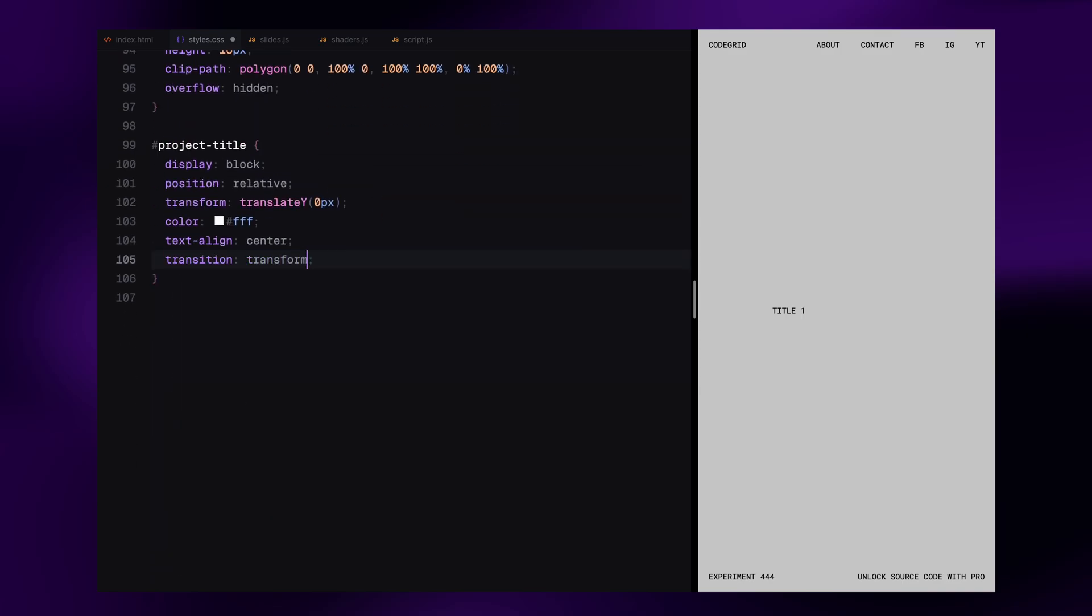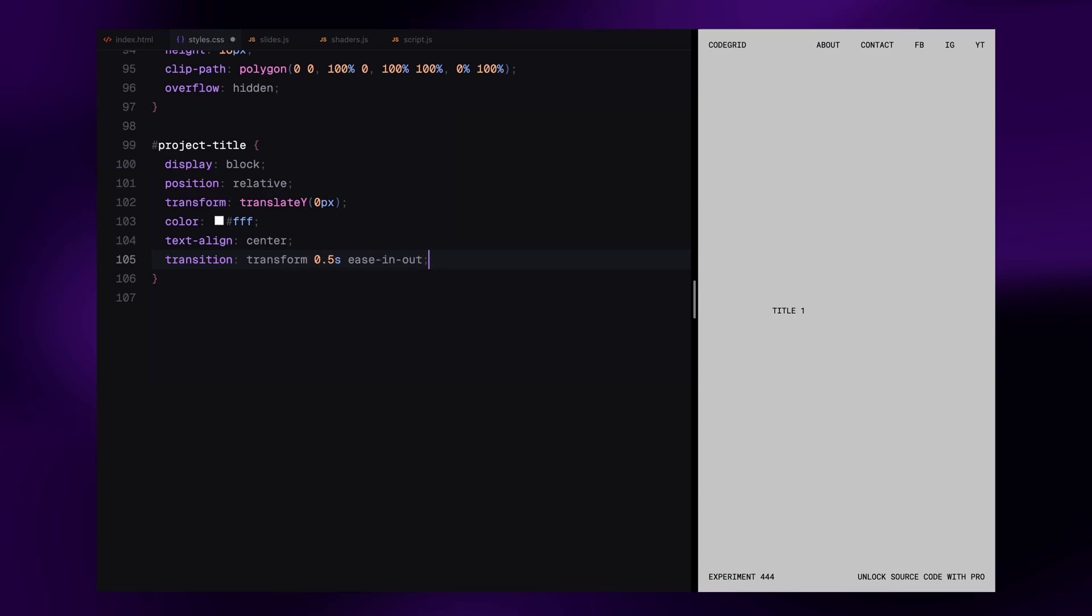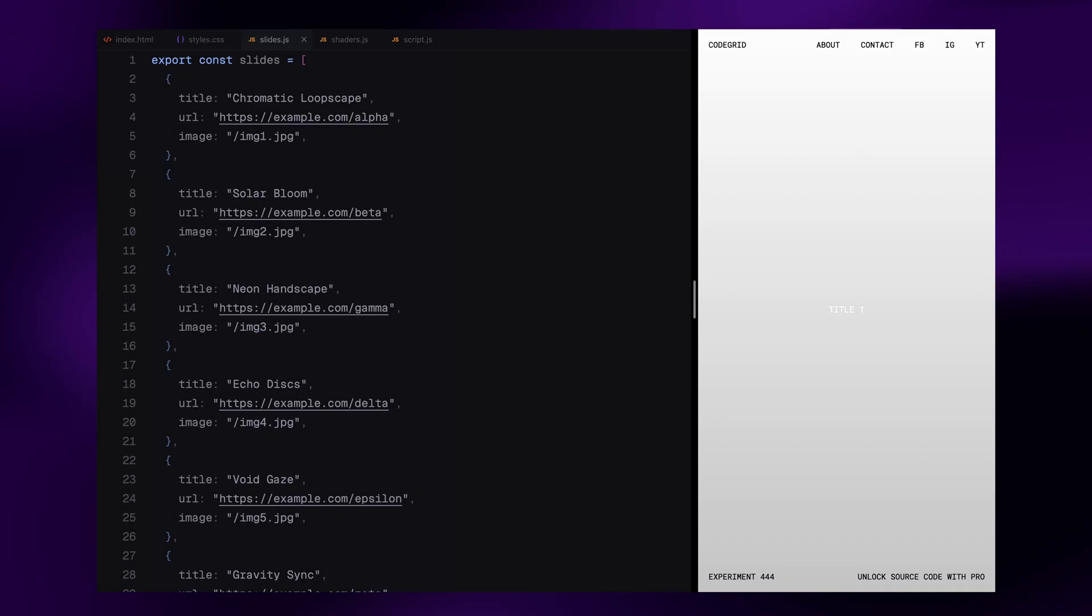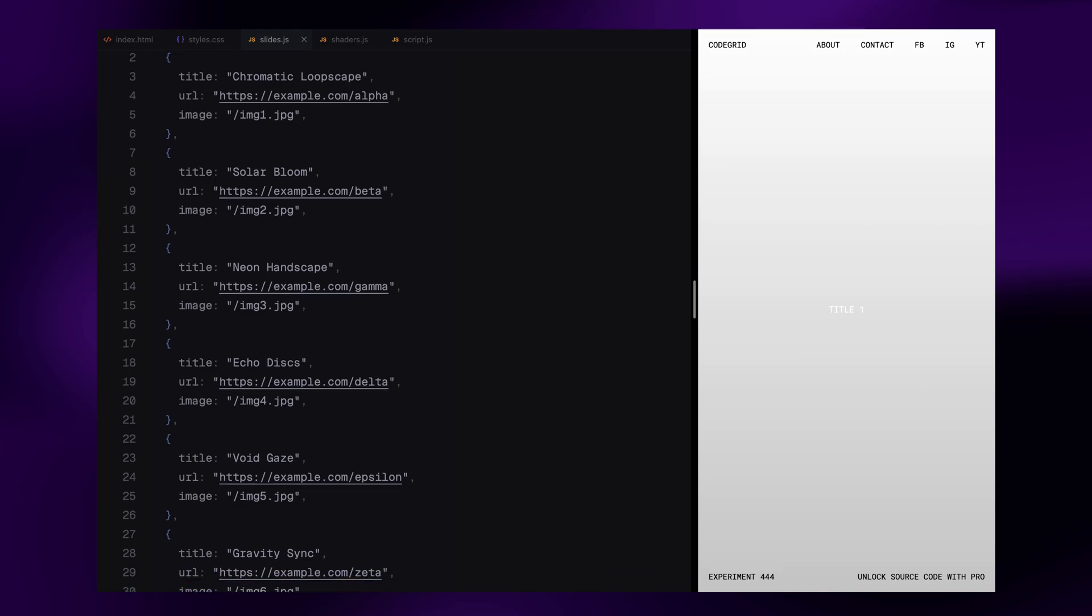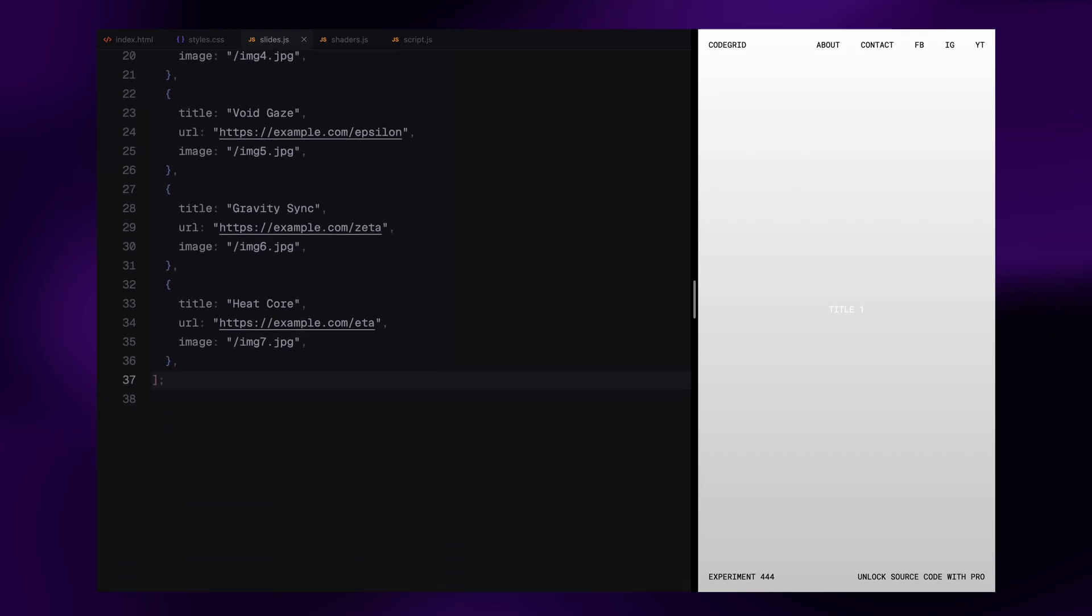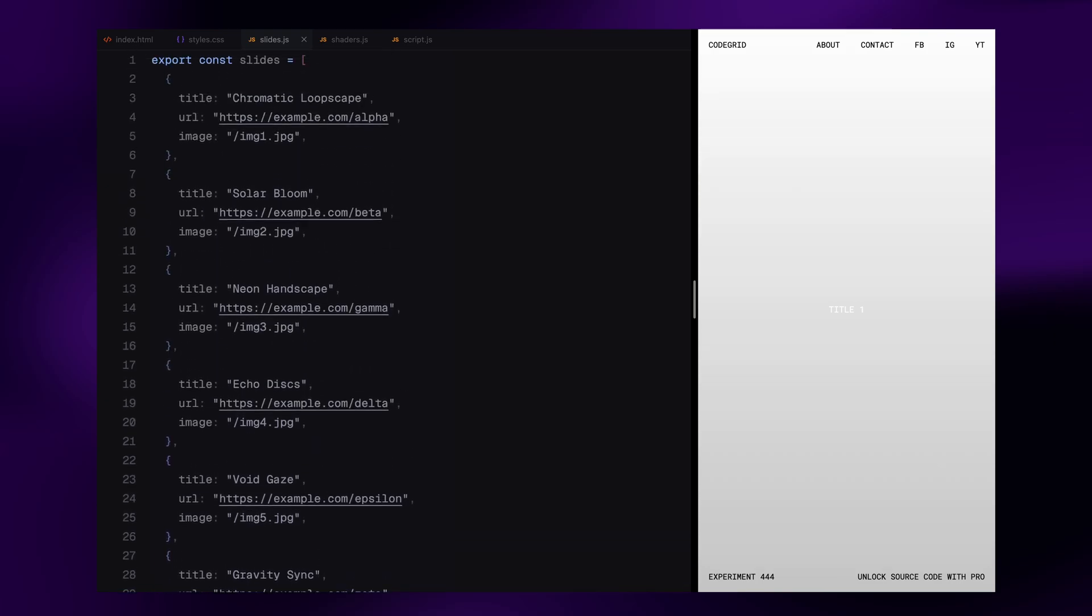That's all for the styling. With this in place, we now have the perfect structure and visuals ready for our Three.js slider to kick in. Now, before we jump into the JavaScript part, let me quickly show you how we'll set up the content for our slides. I've created a separate file called slides.js to keep things organized. This file simply exports an array of slide objects, each one containing a title, a link, and the image path. We'll import this into our main script and use it to control everything from image textures to titles and links.